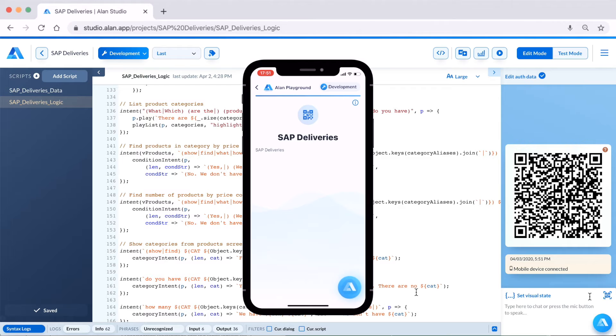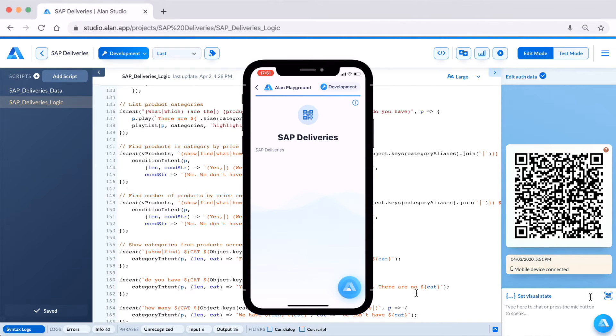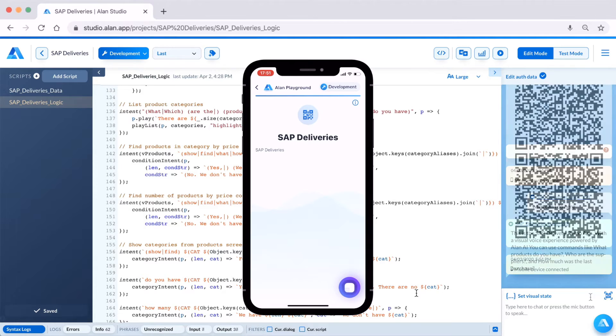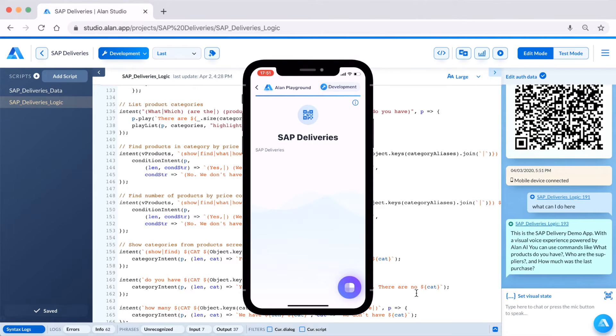Now you can test your project. "What can I do here?" "This is the SAP Delivery demo app with a visual voice experience powered by Alan AI. You can use commands like 'What products do you have?', 'Who are the suppliers?', and 'How much was the last purchase?'"